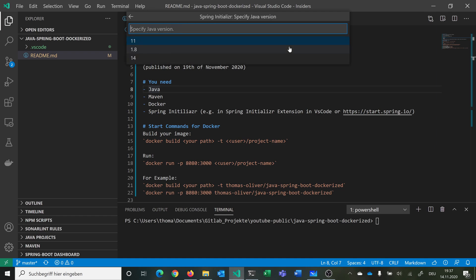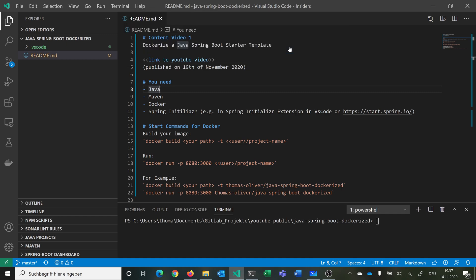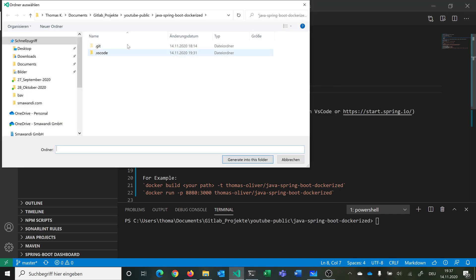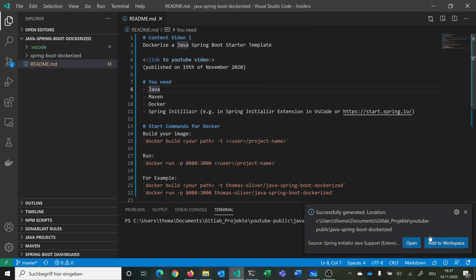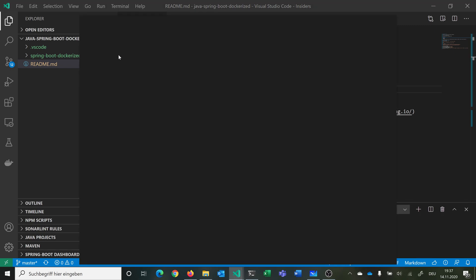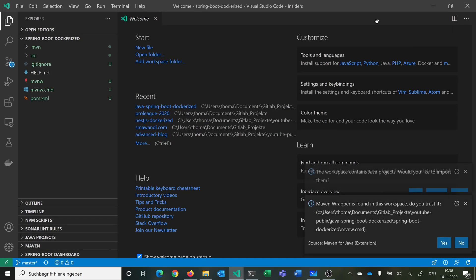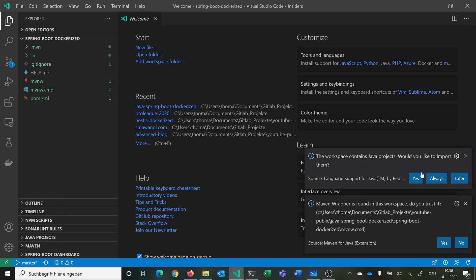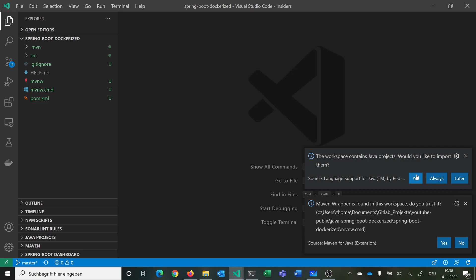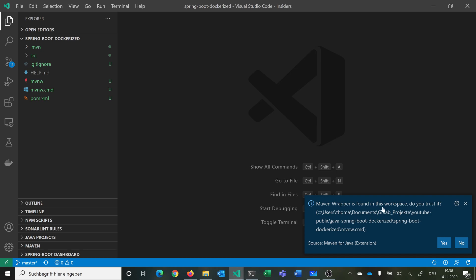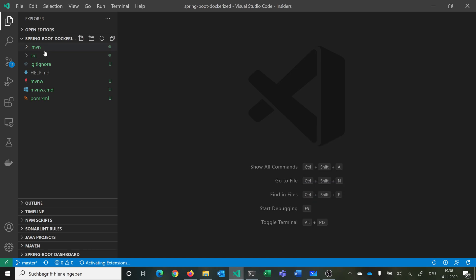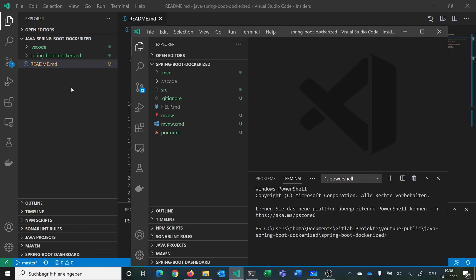I want to generate a jar file and use Java version 14, though I'll switch it up to 15 later in the POM XML since this wizard doesn't offer version 15. I don't want to add any dependencies. I generate this into my folder and open it in a new Visual Studio Code window for full extension support. I import the Java project, trust the Maven wrapper, and can exclude some files.